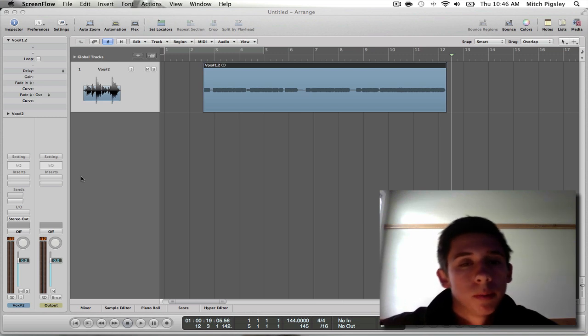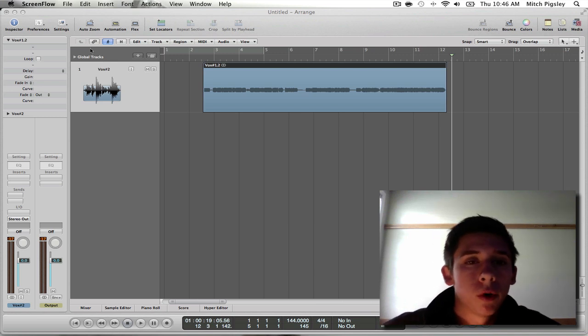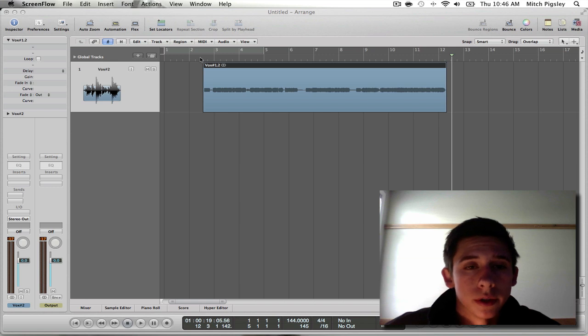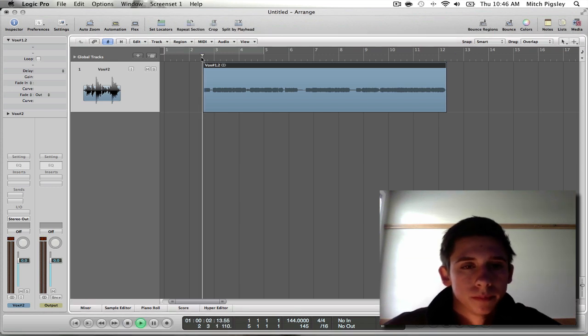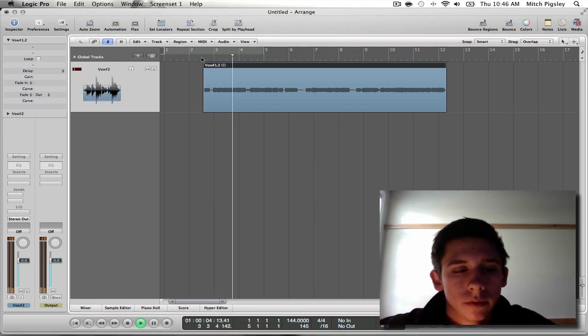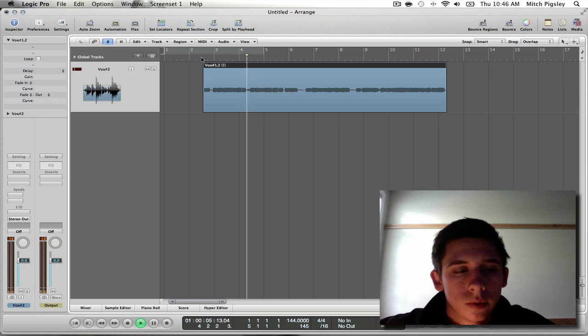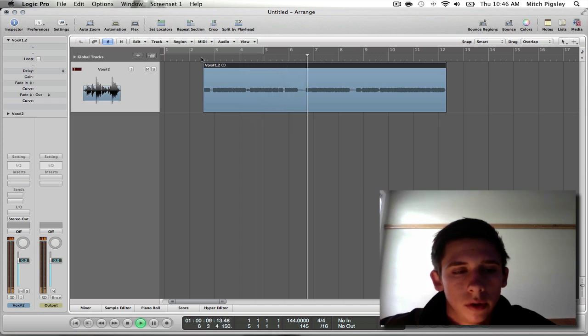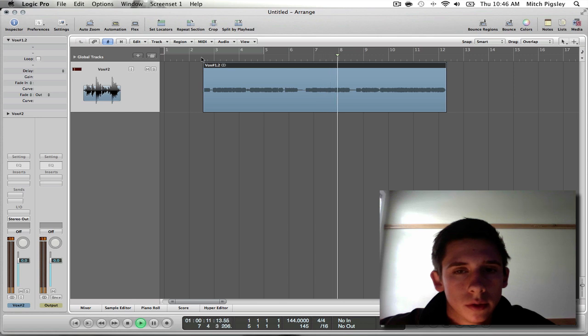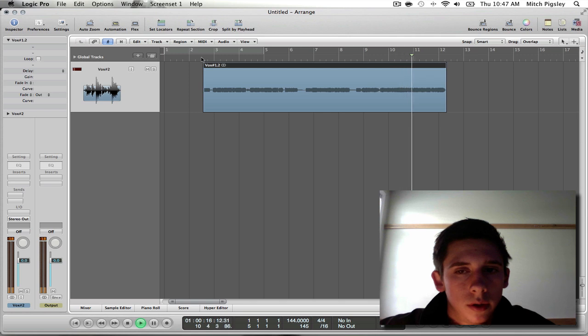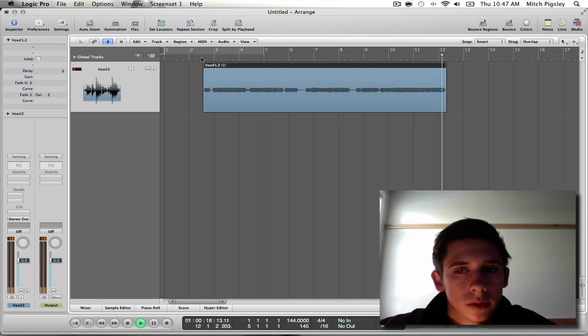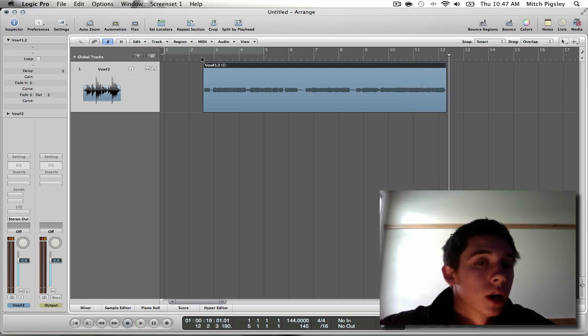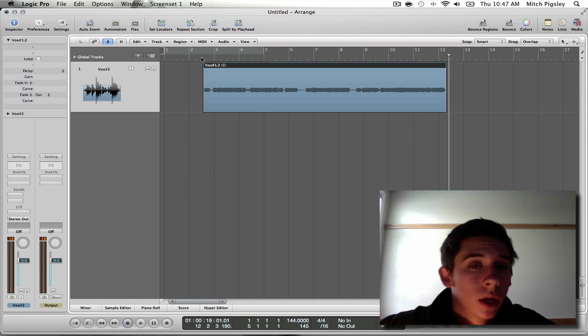I'm going to play you this track before any Auto-Tune so you can have something to compare it to. [Audio plays: And I need you now more than ever before. Please help me somehow. Break down this door. And I need you now.] Alright, so that is a clip.